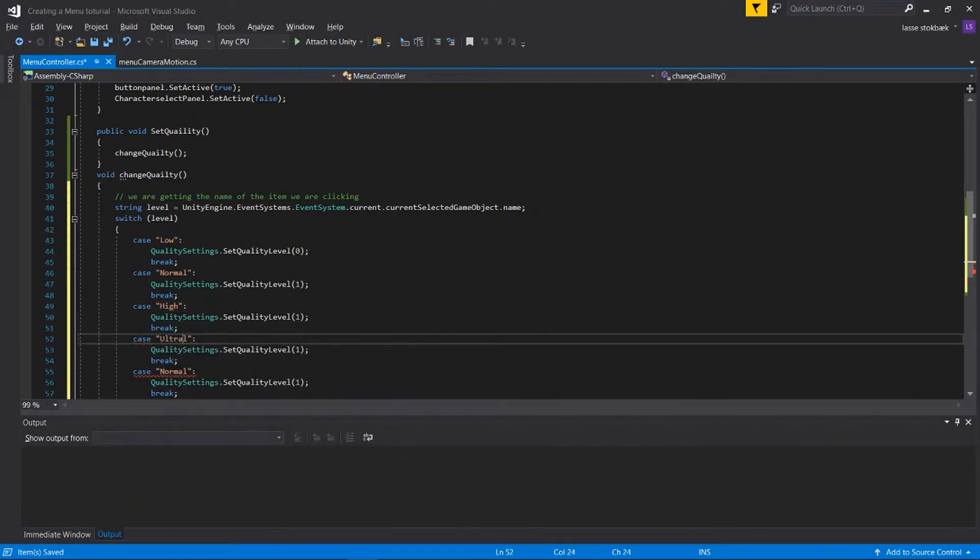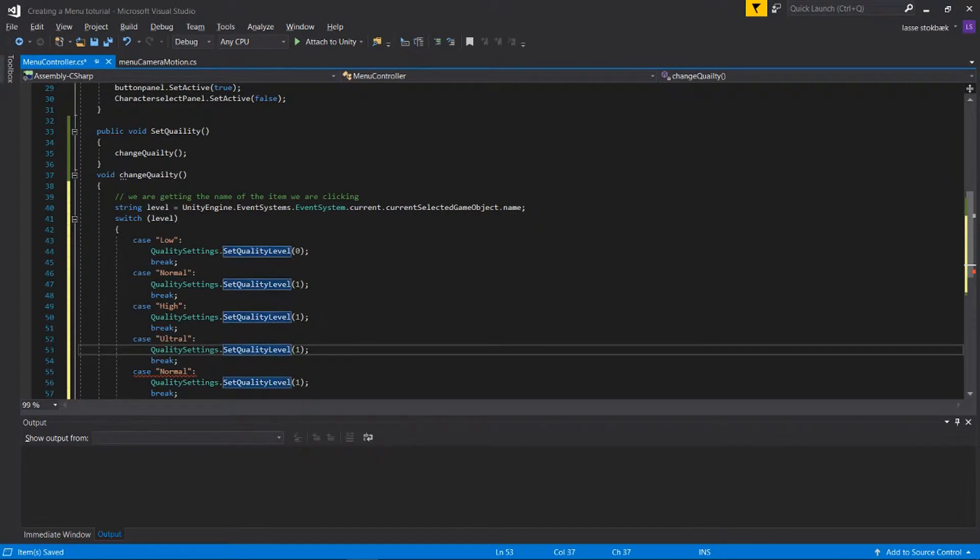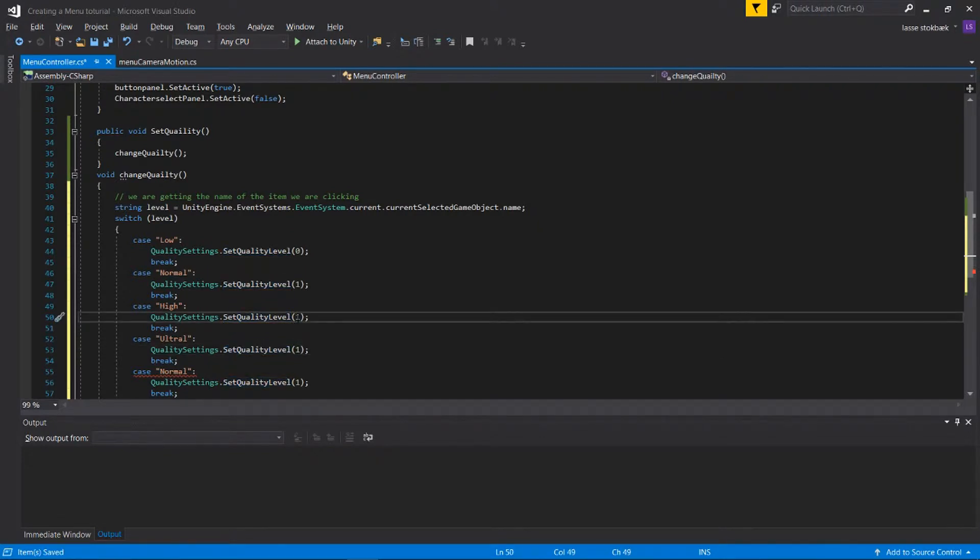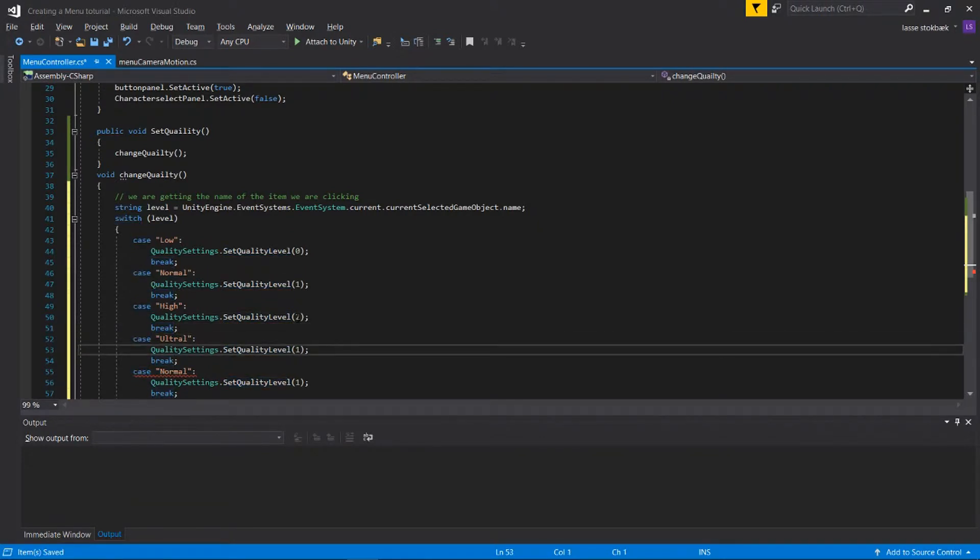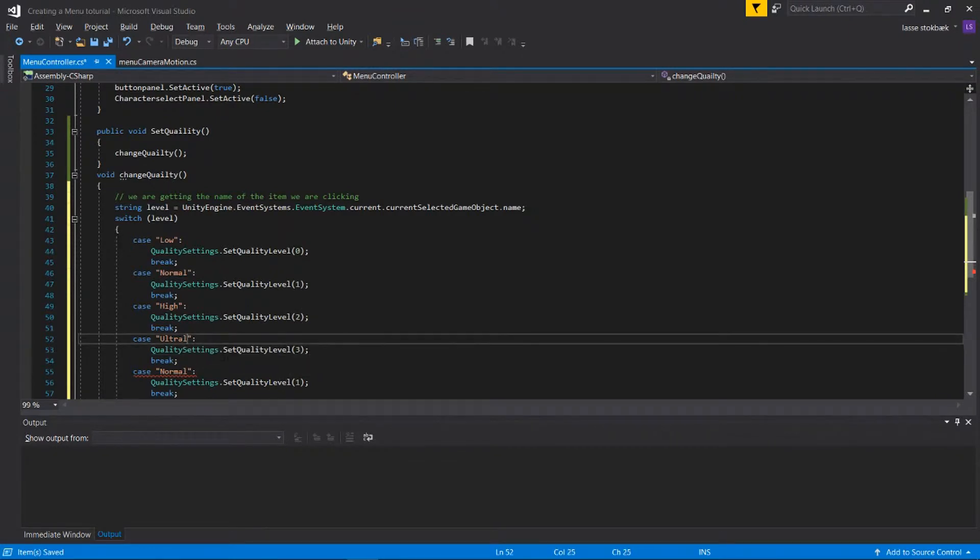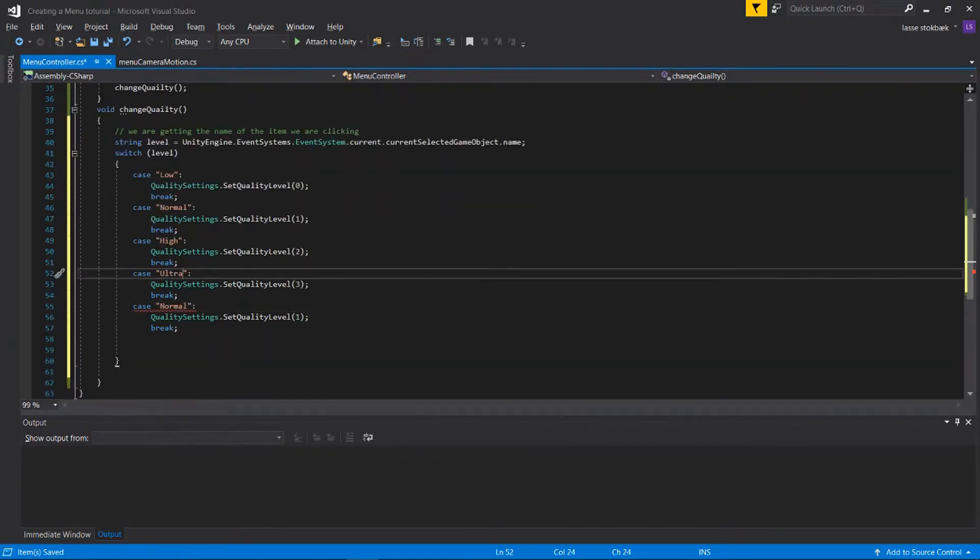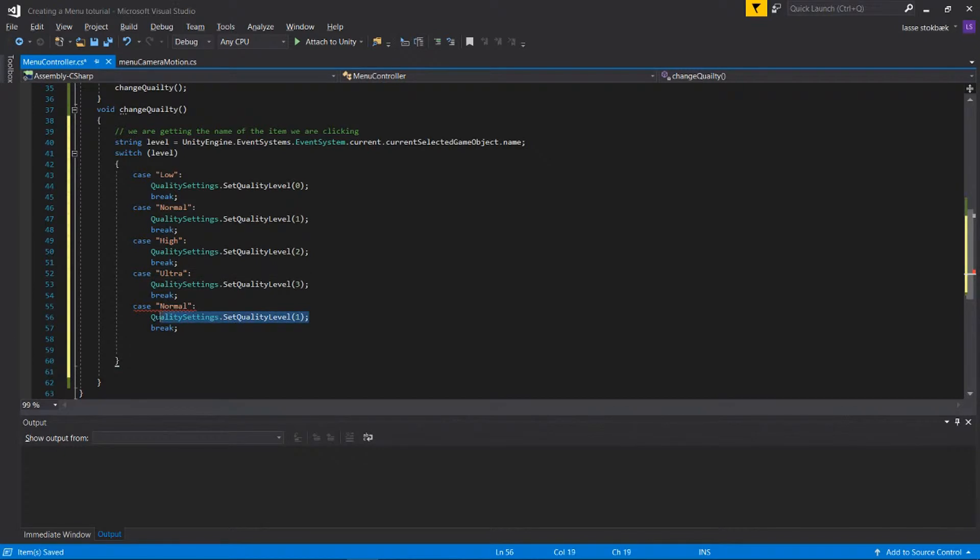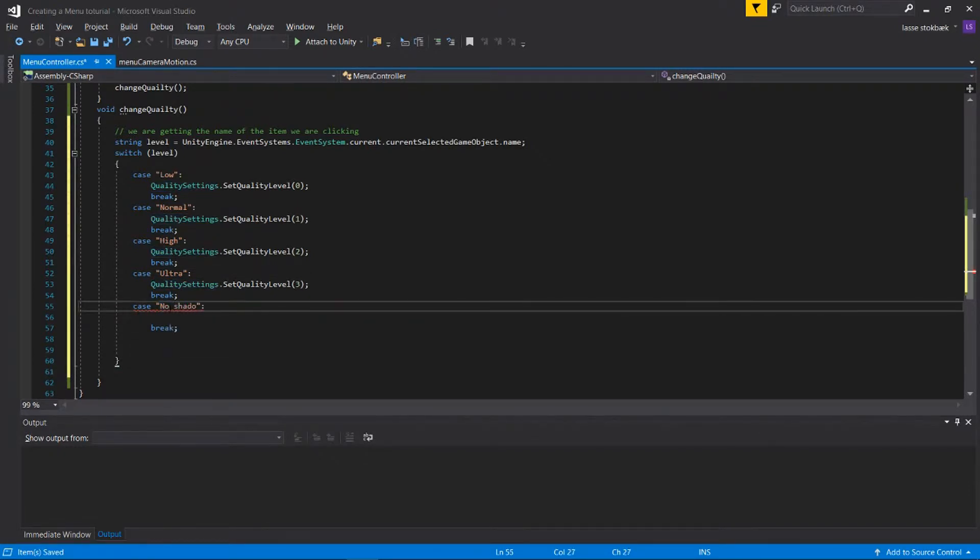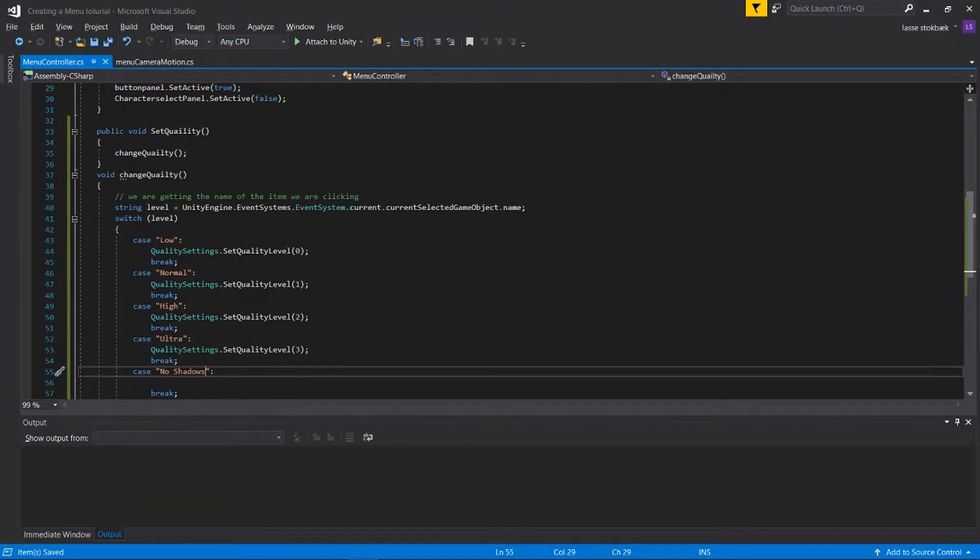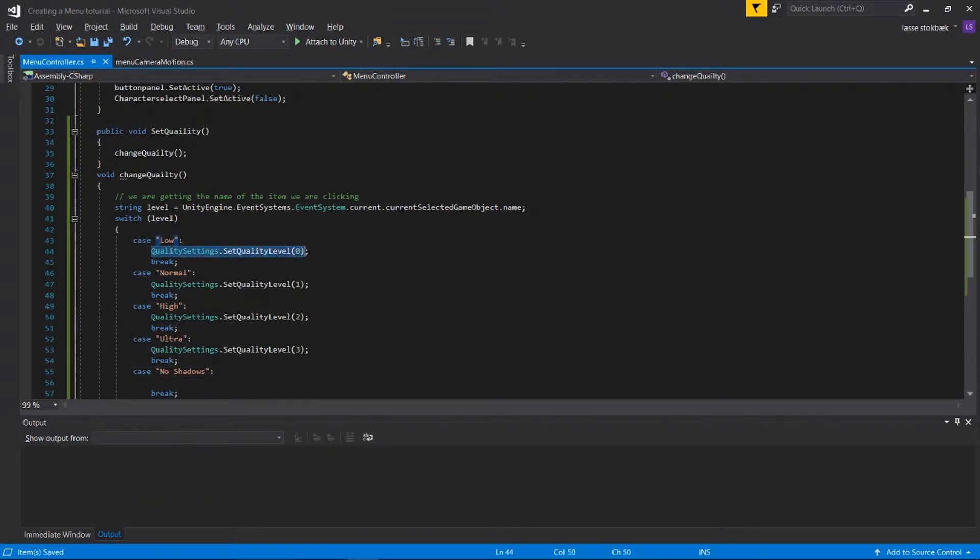Ultra, and we're gonna change the numbers from one and three. This one is a bit different so we can delete it and we're gonna change this to NoShadows.